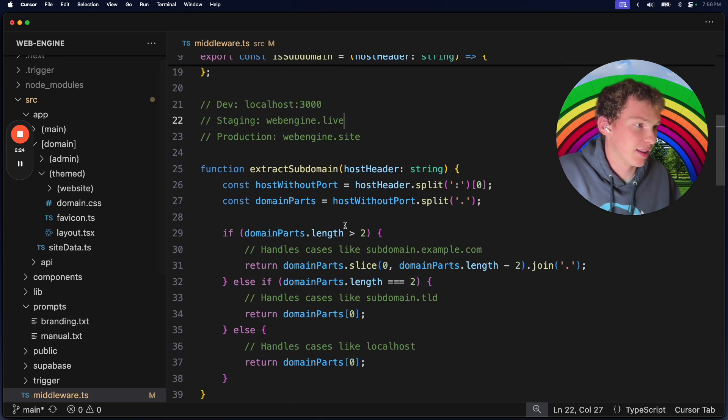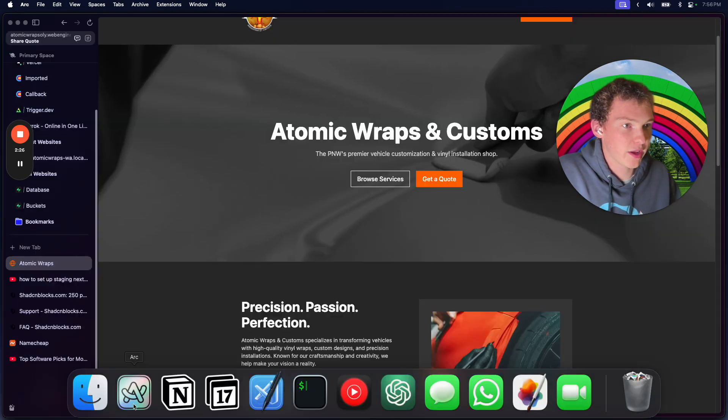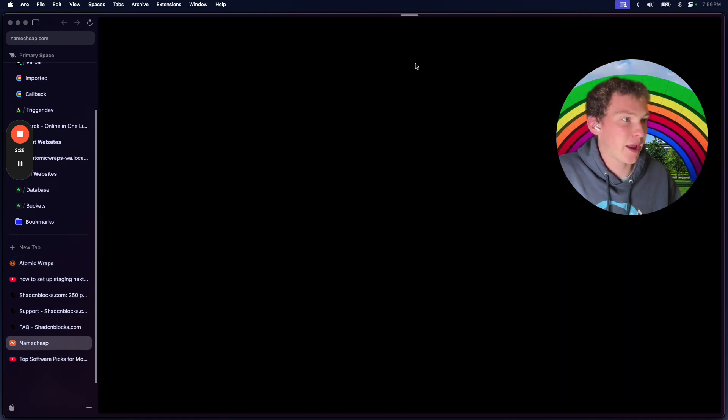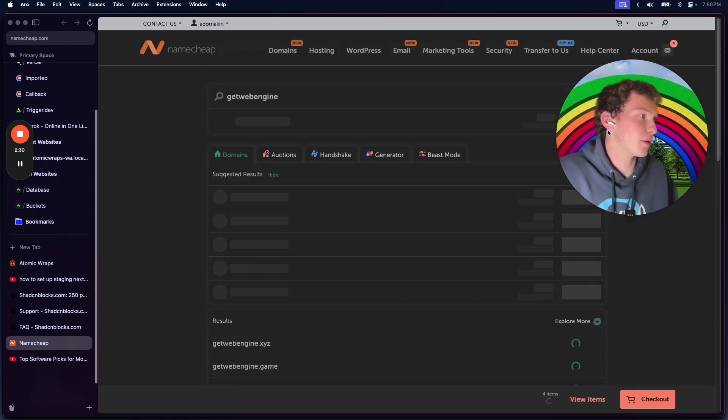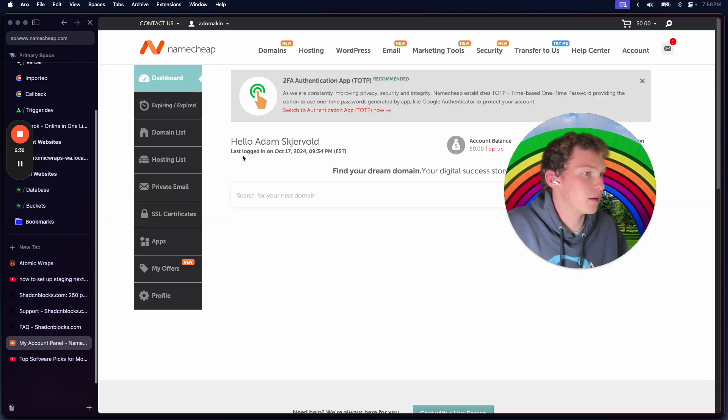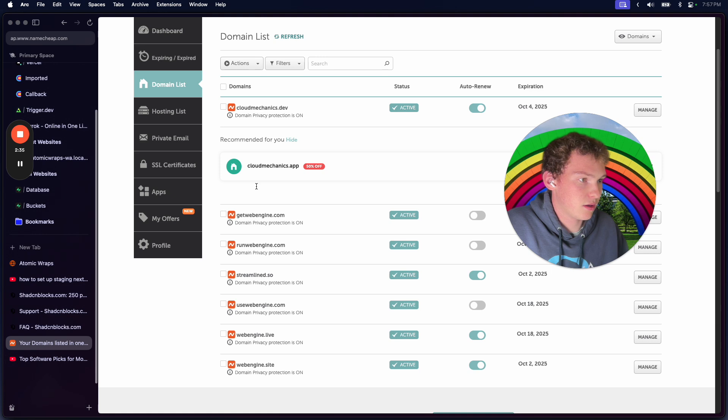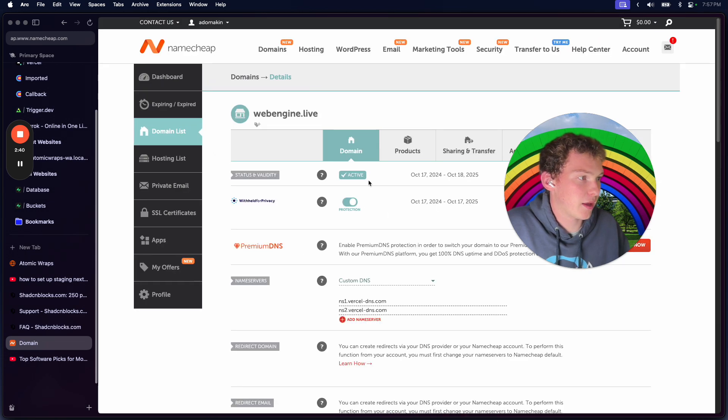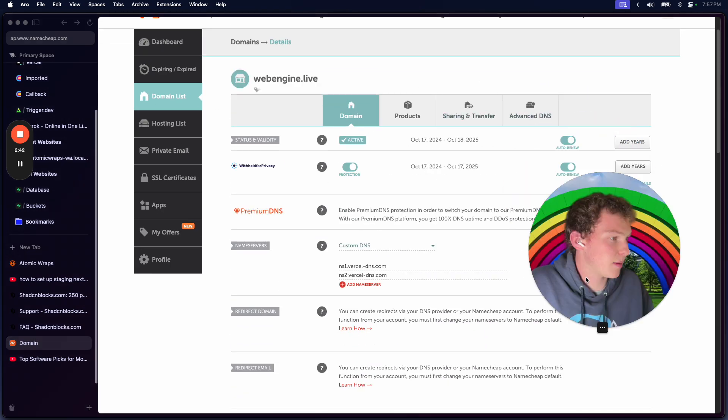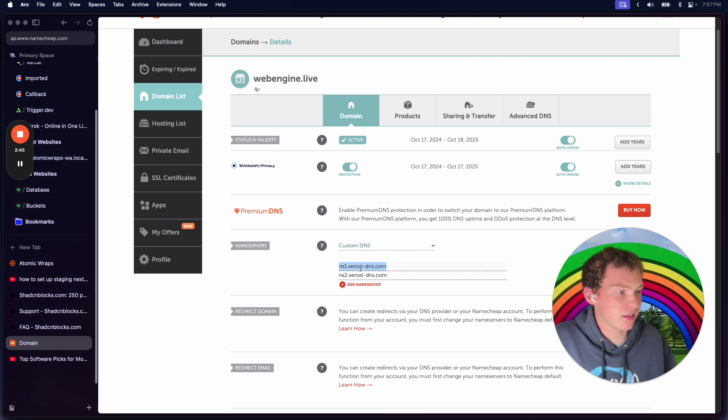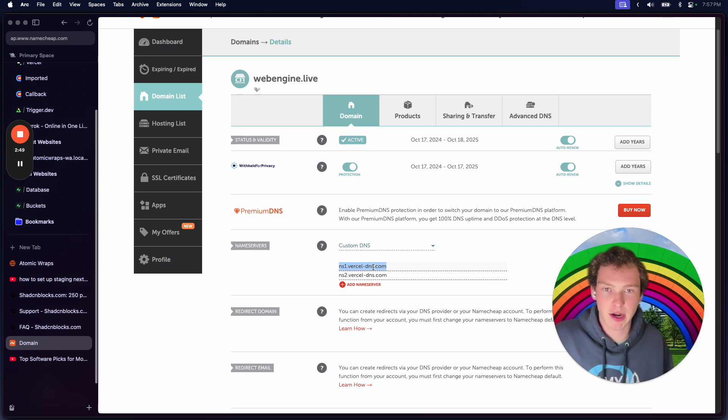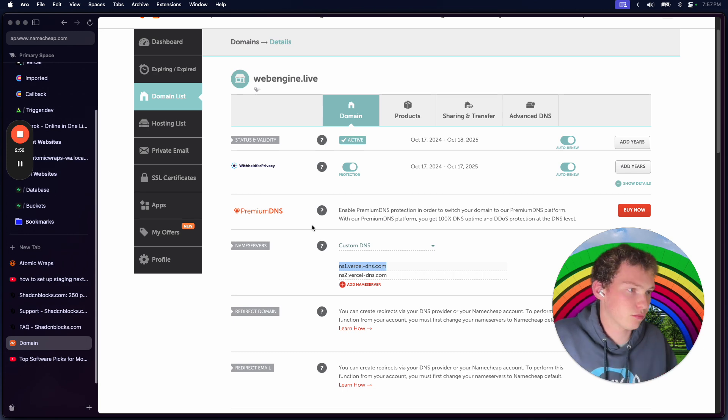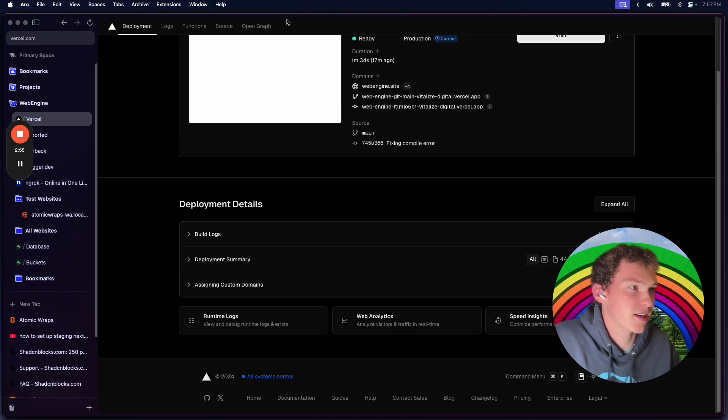I added - actually I'm using custom name servers, but you can just do an A record pointing to the host, like @, and then pointing to 76.76.21.21 for Vercel.